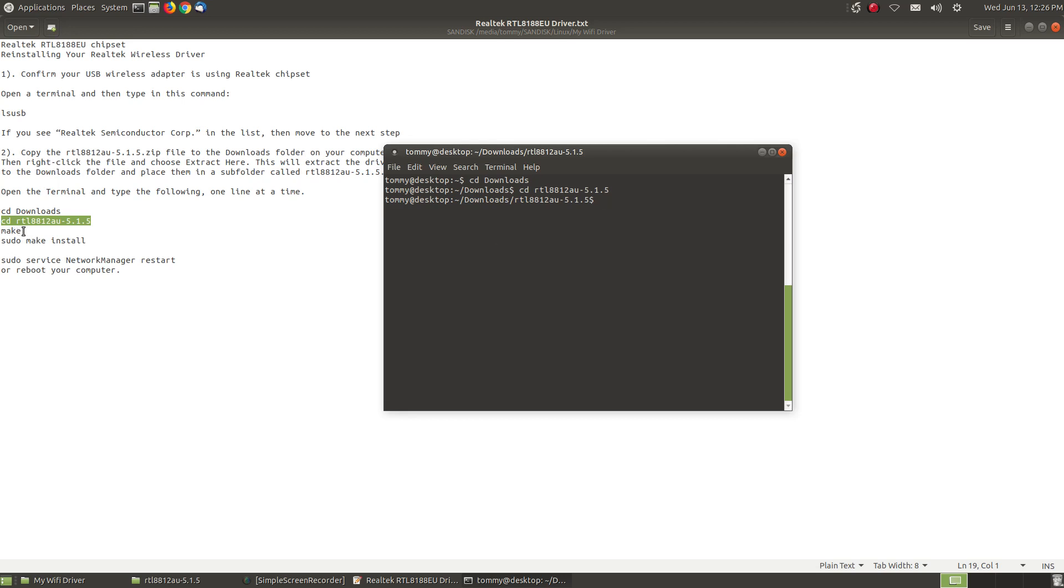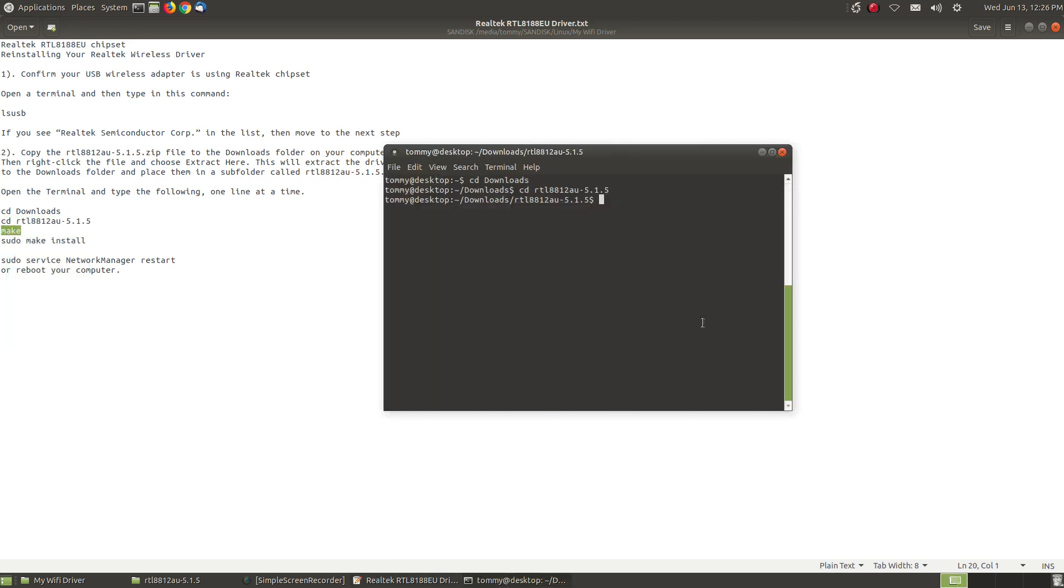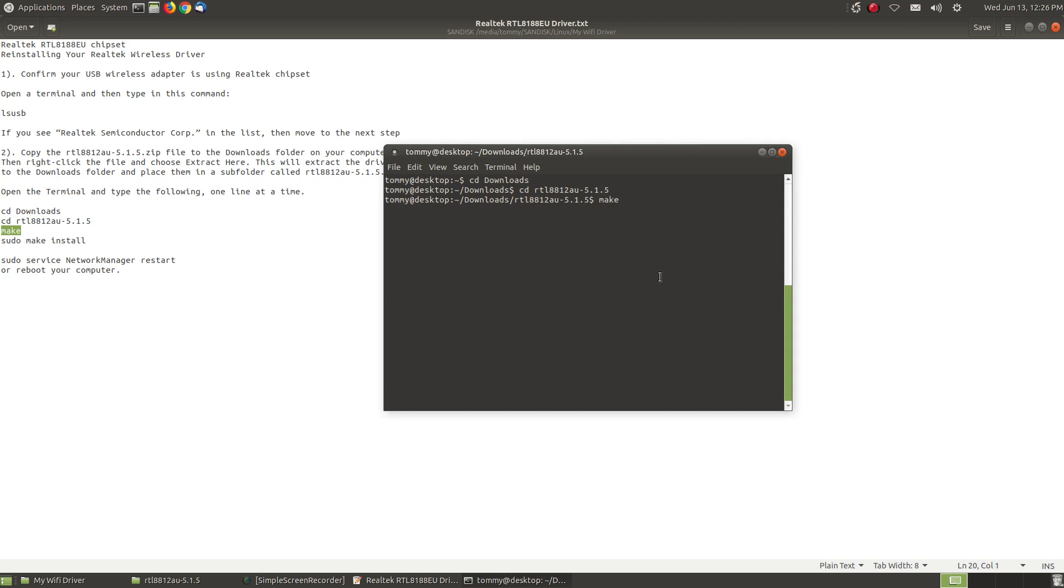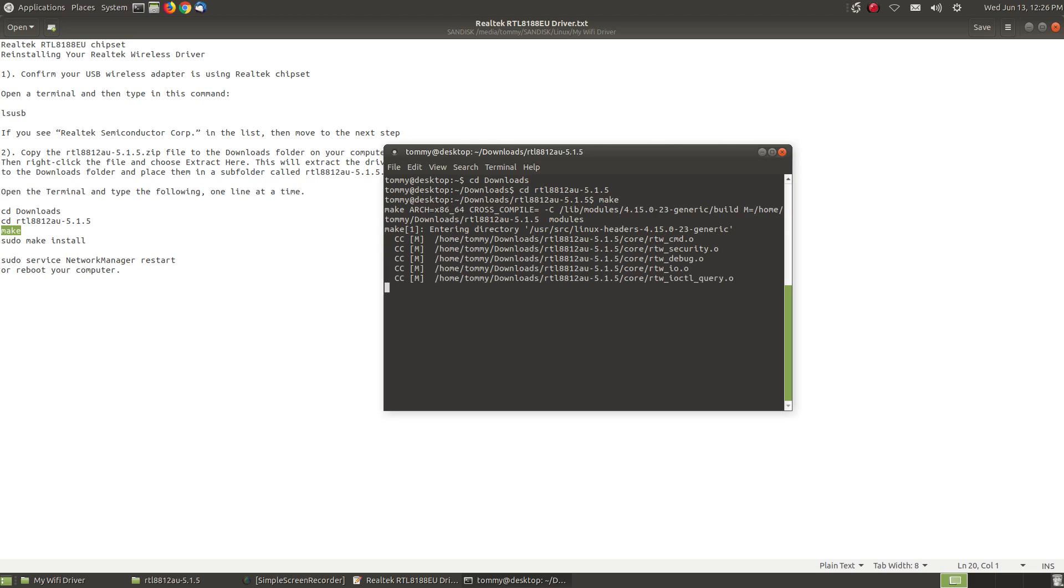Then you're going to type in the word make. Press the enter key and it's going to go through and do its little process.